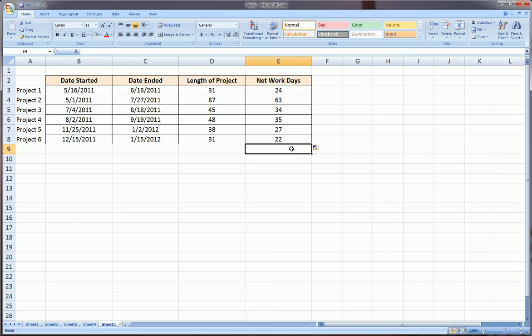I hope this video was helpful, just a basic introduction to working with time and dates in Excel. Make sure to check out my other tutorial videos on my channel. Subscribe, comment, and practice. Thanks a lot, bye.